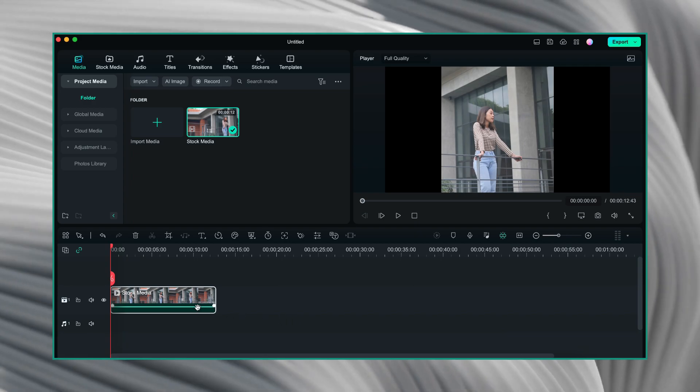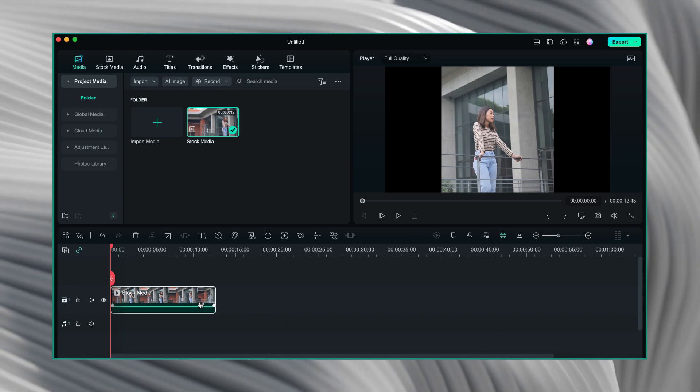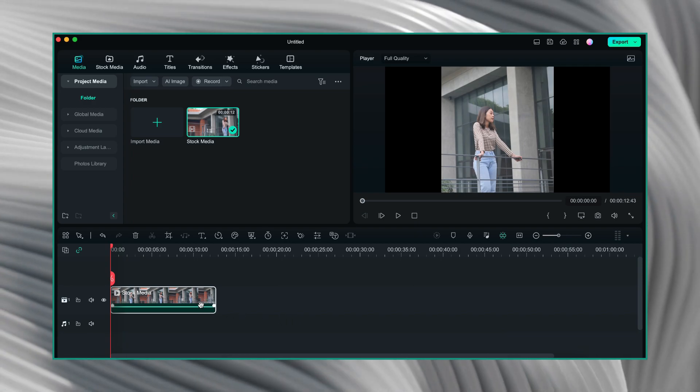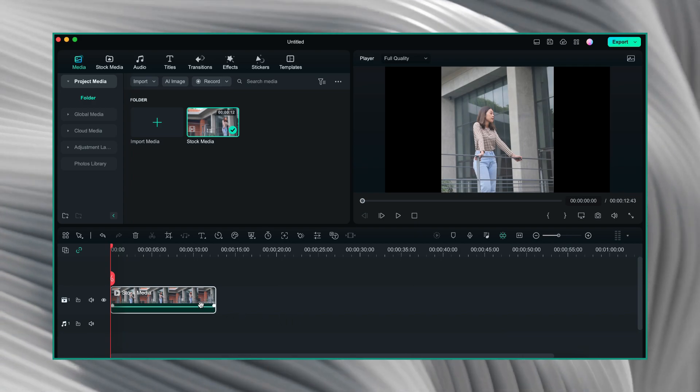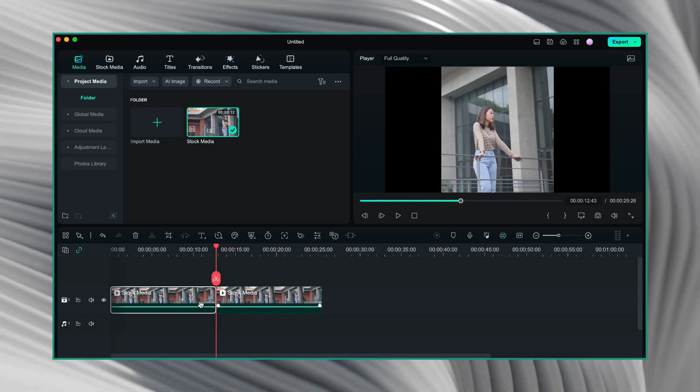Now, I will make a duplicate copy of this video. With this video selected, I will press command D. If you are on Windows, press control D.